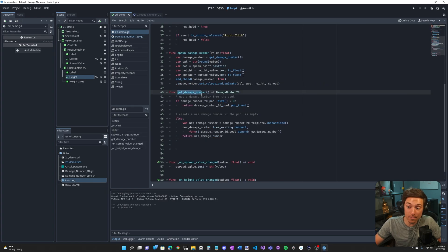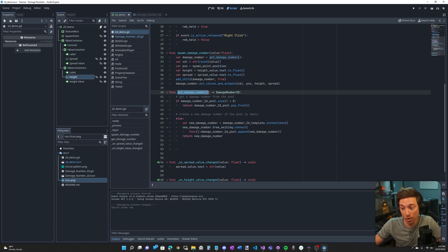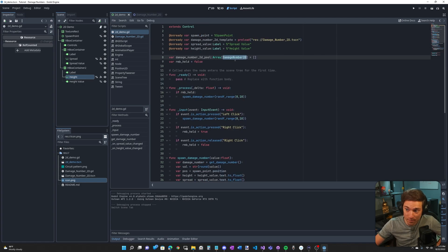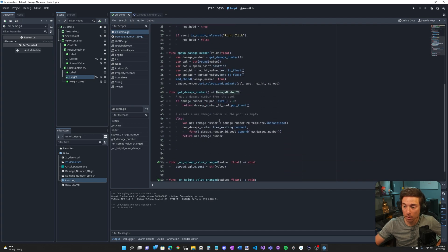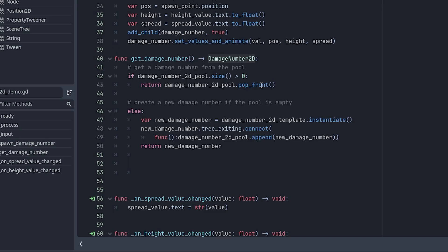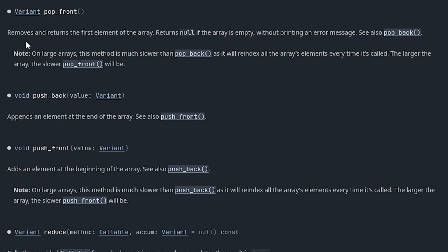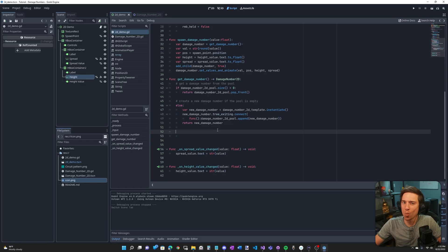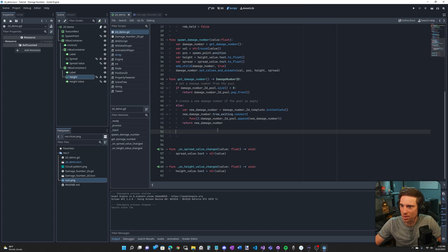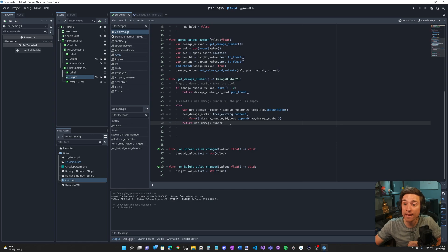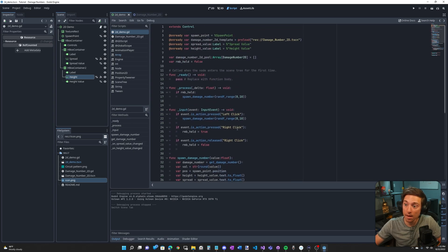Keep in mind, the damage number script has class name damage number 2D up here. The get damage number function doesn't take any arguments in and it returns a damage number 2D. If the pool has a damage number in it, all we do is return the first damage number from the pool. So we use pop front on the damage number pool. Pop front removes and returns the first element of an array. Now, what if there are no damage numbers in the array? Well, we need to make a new one.